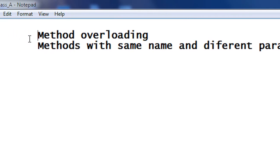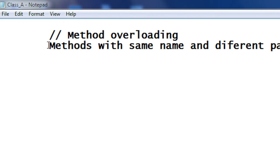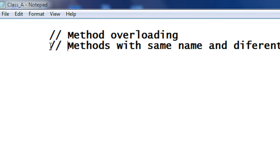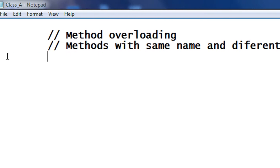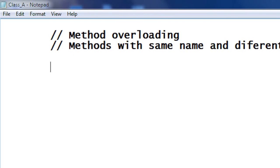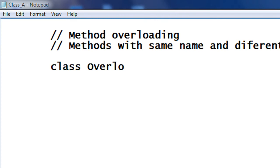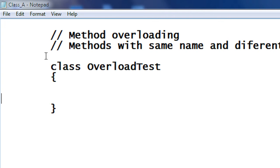Here I am going to display it with a complete example. I am going to create a new class — a new example that demonstrates method overloading briefly. I just created a class called OverloadTest.